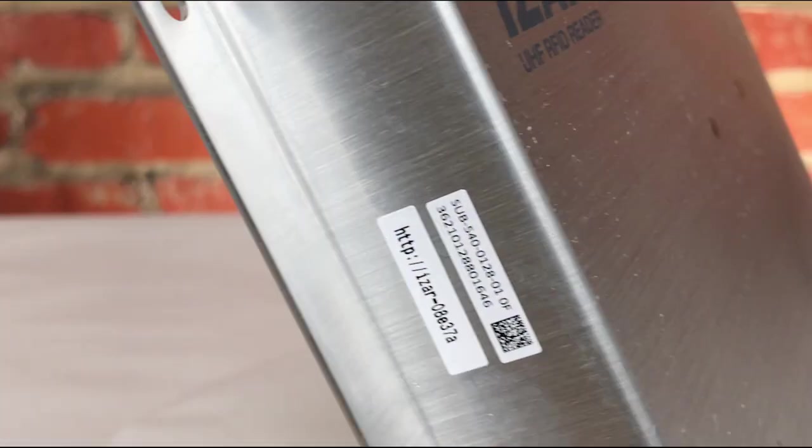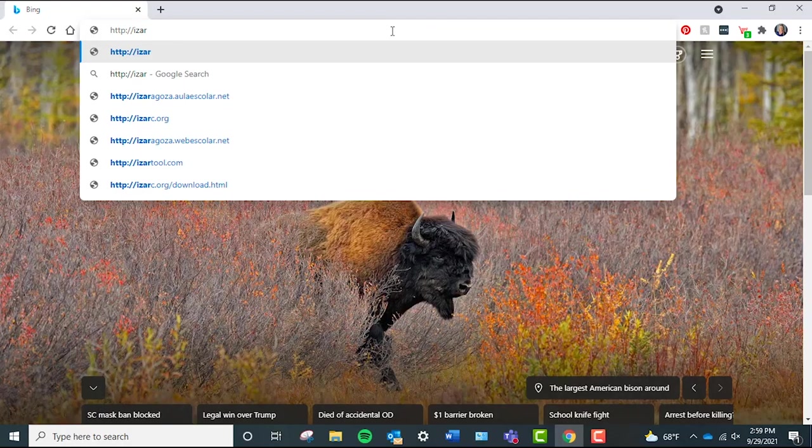That address will start with http colon backslash backslash followed by the word iZAR, a dash, and then a six-digit number.